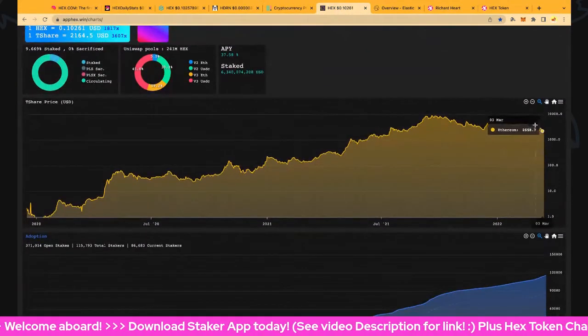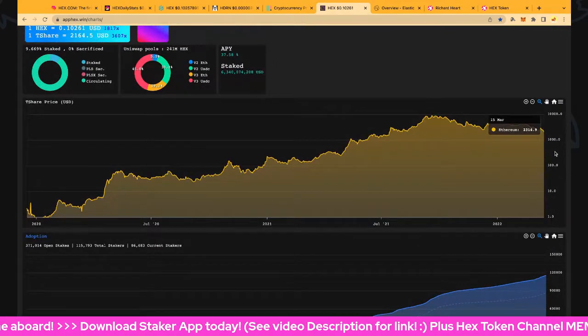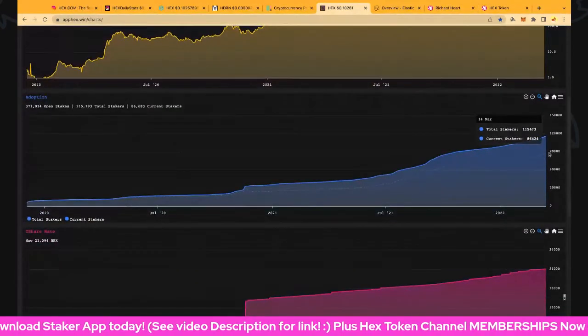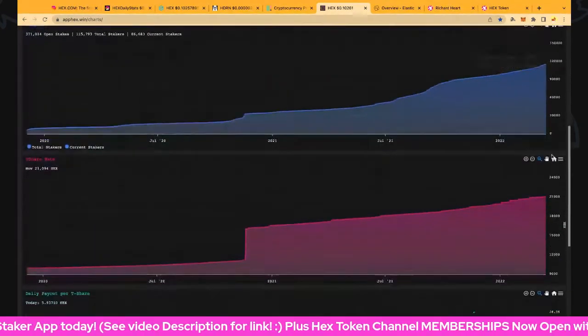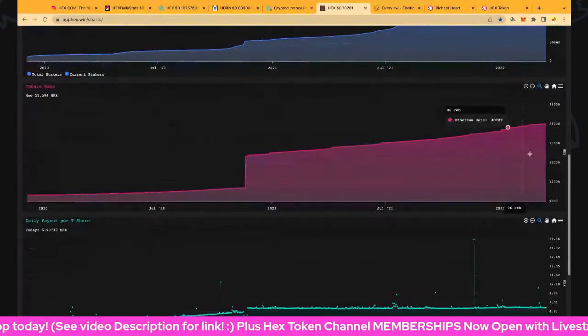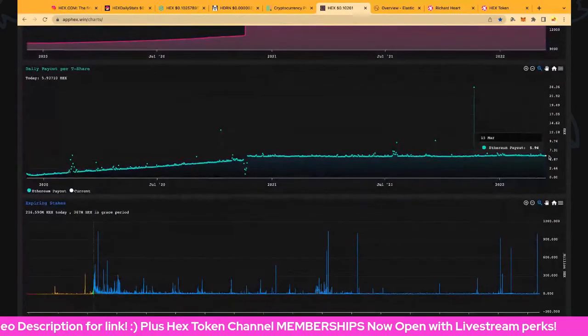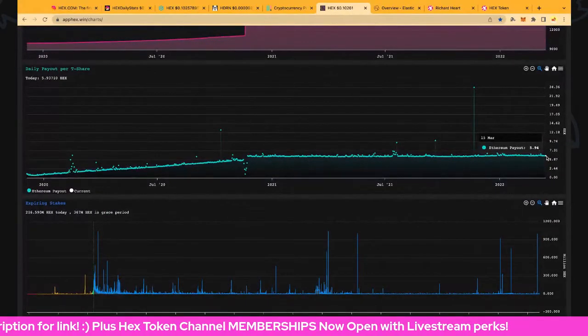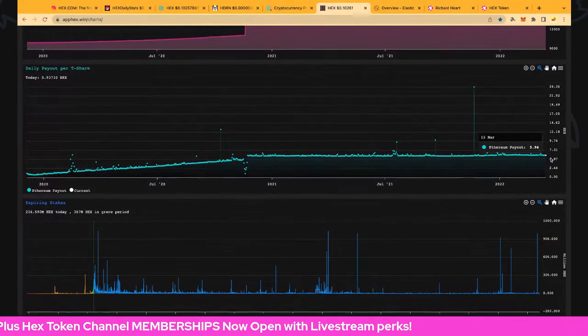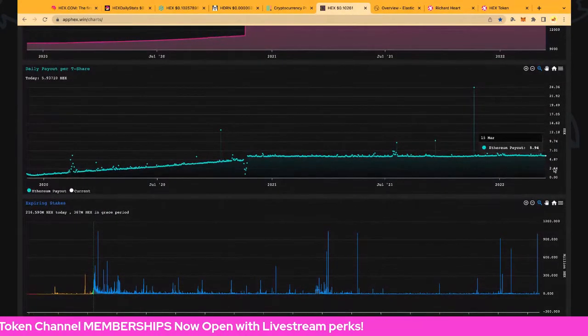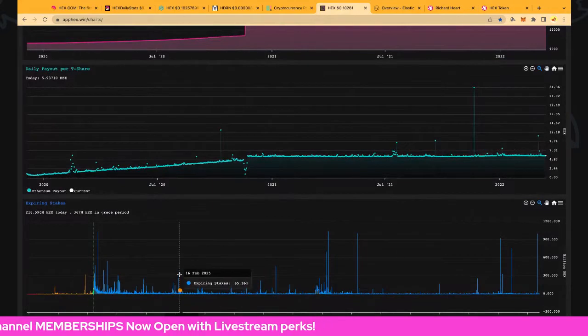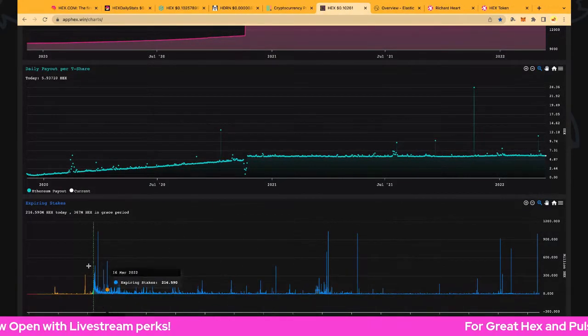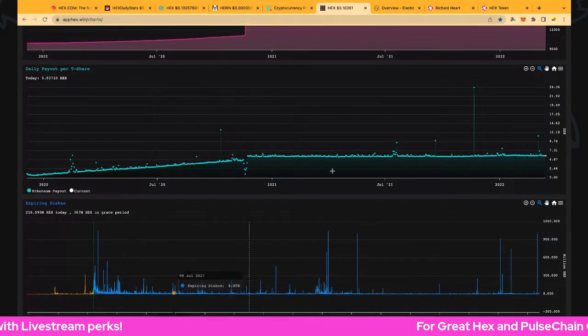Good place to DCA or dollar cost average from the T-shares. Options up into the right, share rates up into the right. HEX payouts are pretty spectacular, a little softer the last couple days but still very good, close to 6 per T-share. This is the 15-year global stakes consuming over the next 11 months.